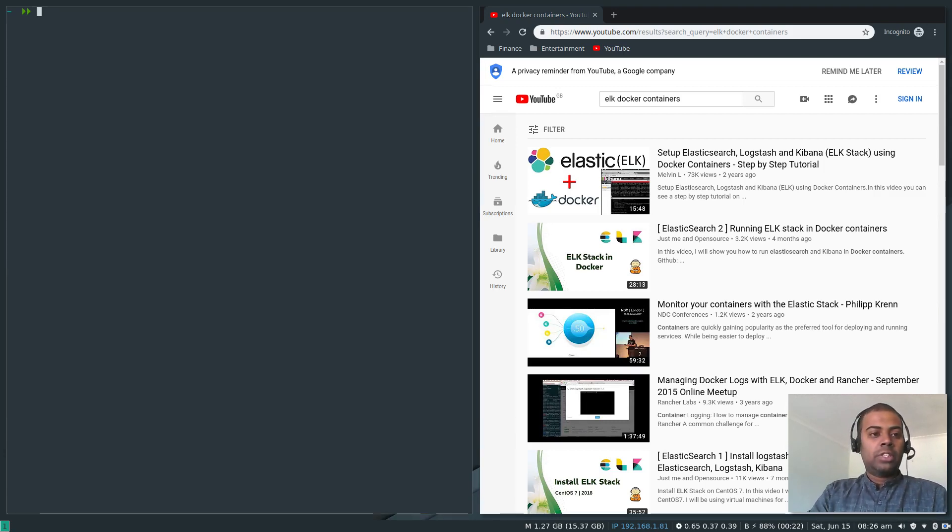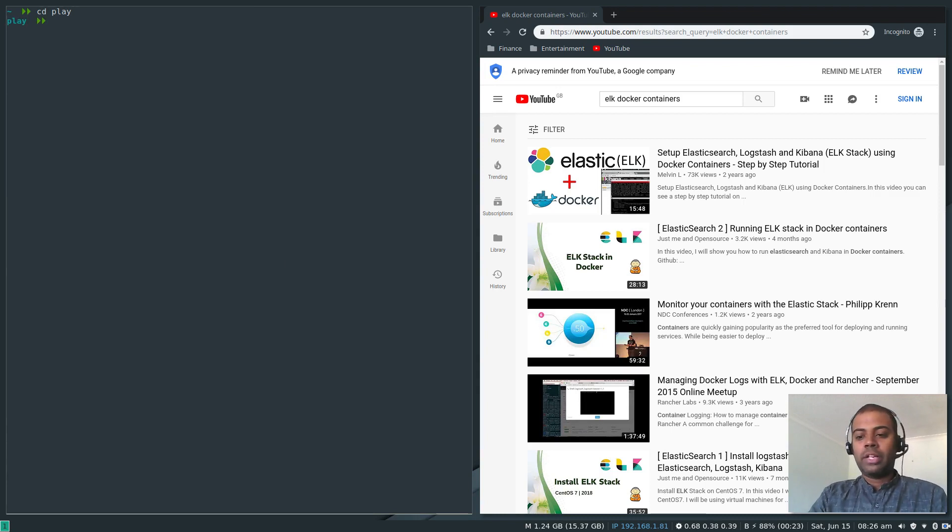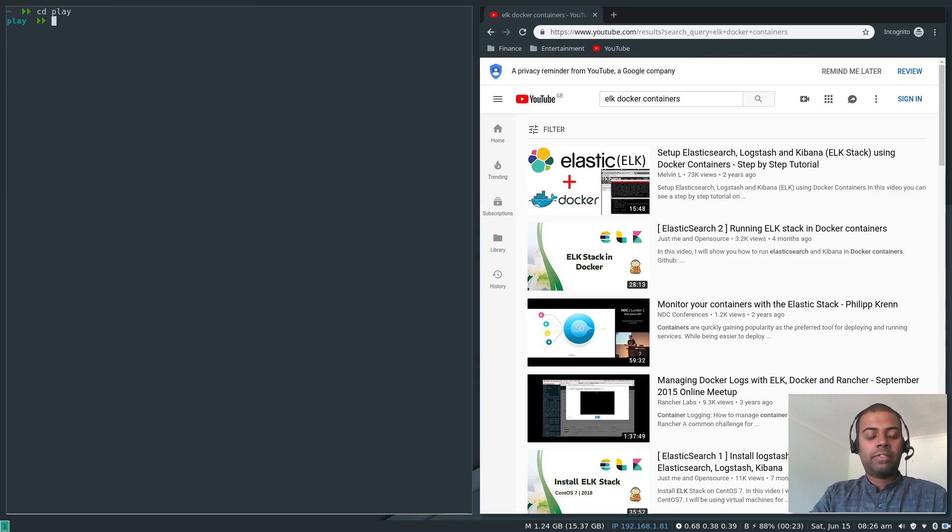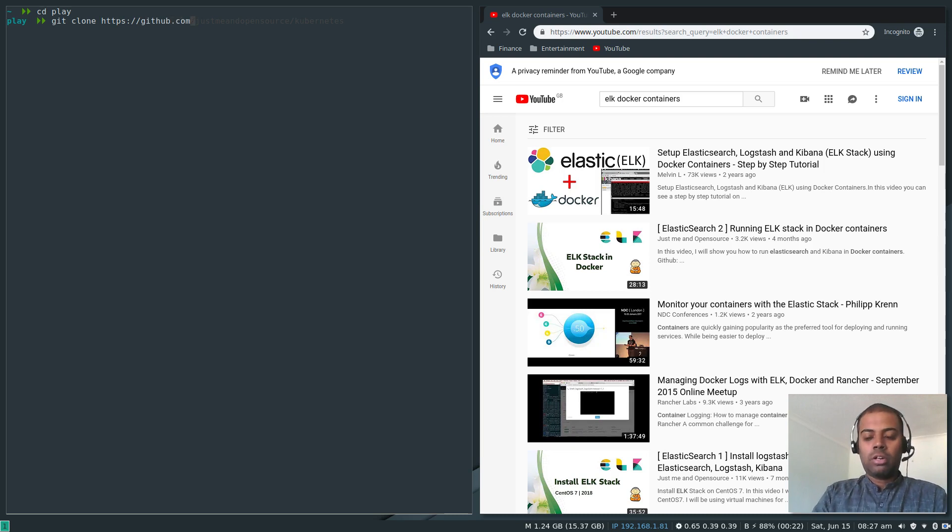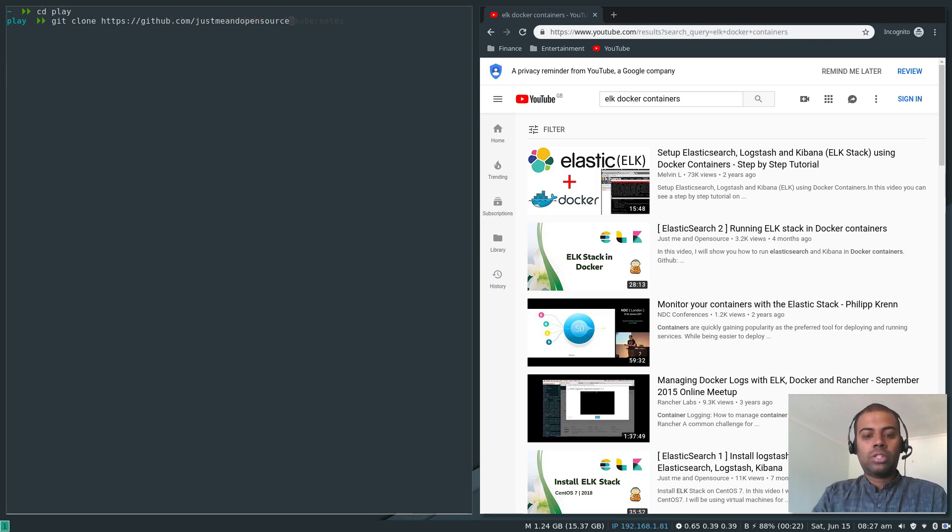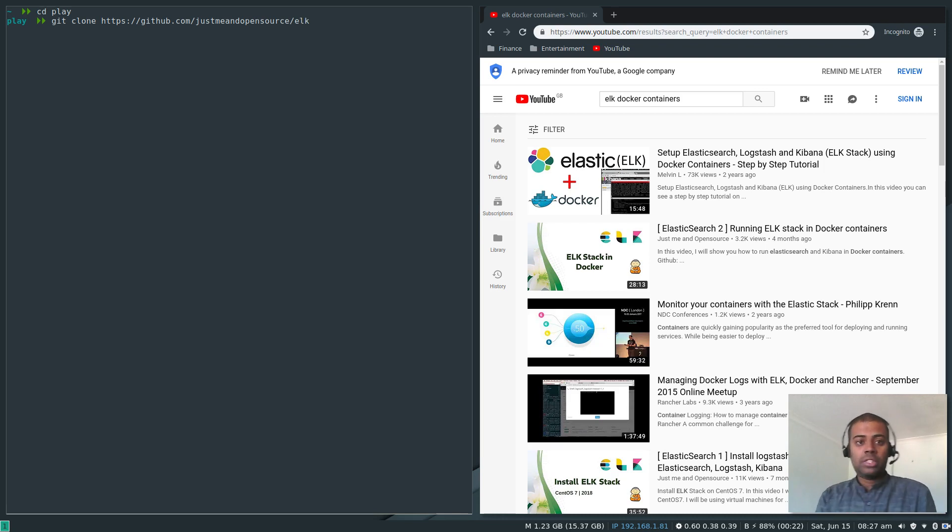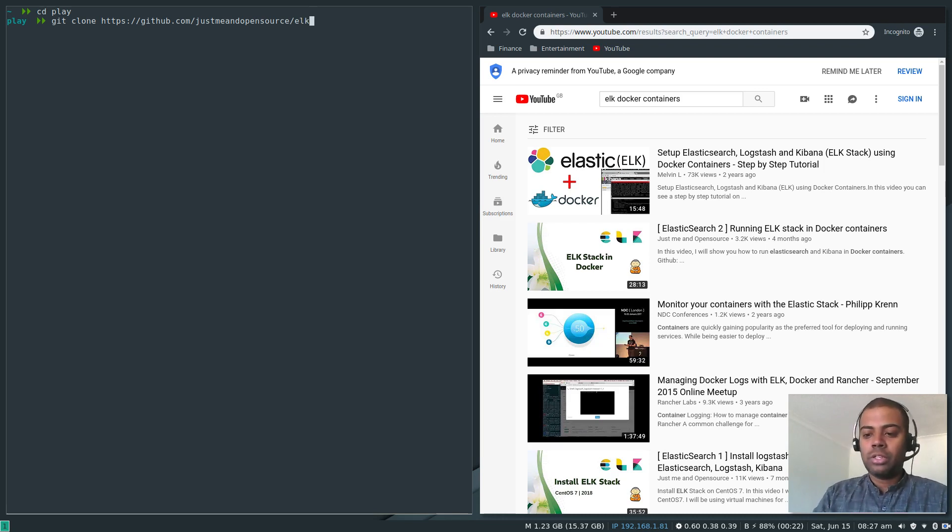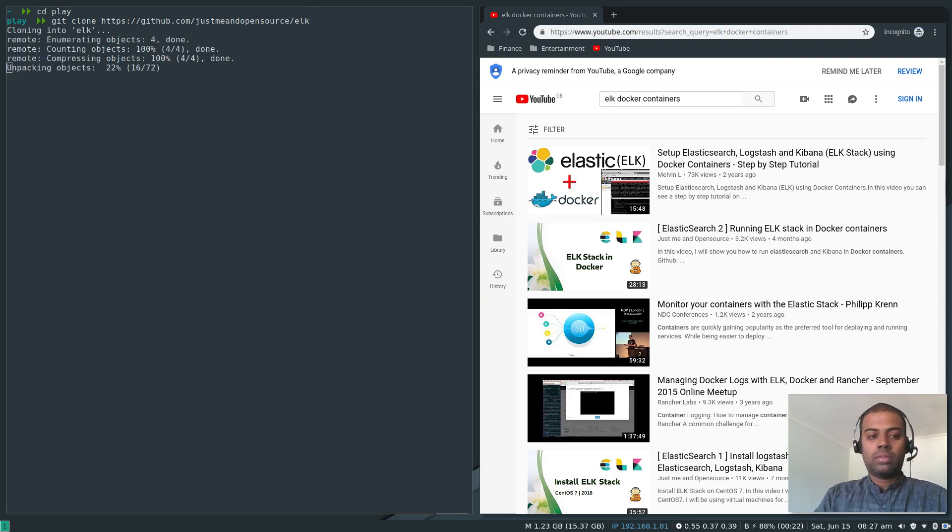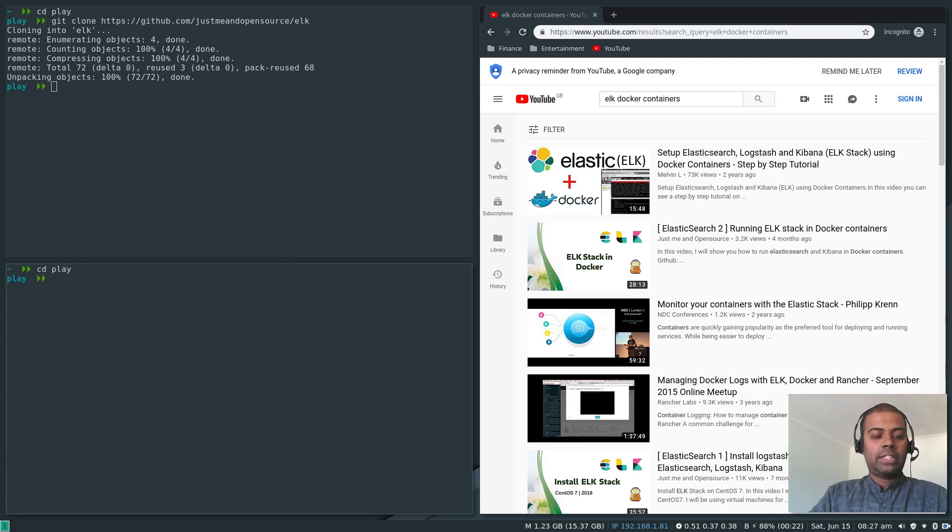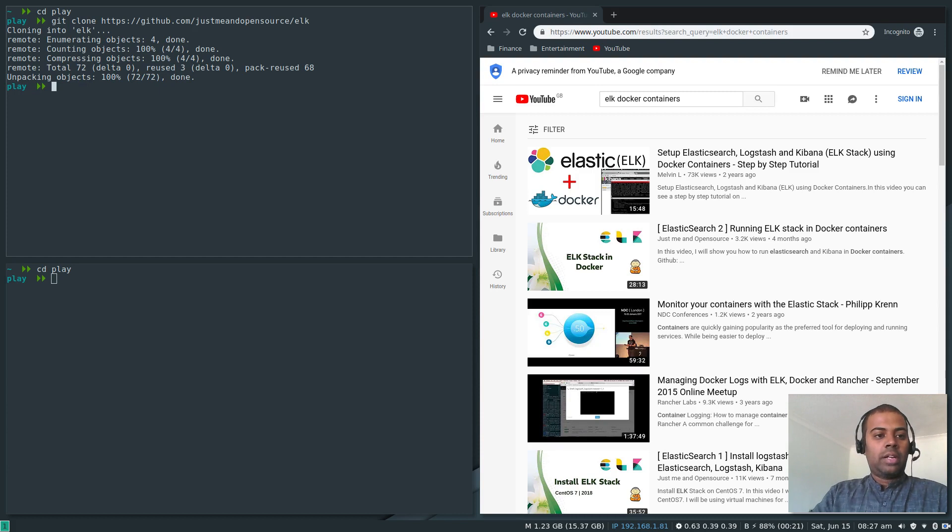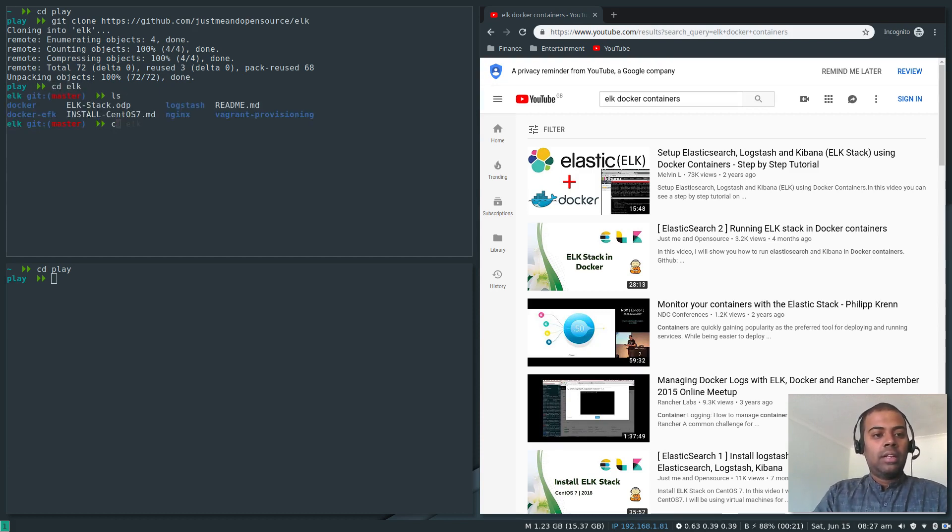Let me clone my GitHub repository first. I'm going to go to the play directory where I do all my development stuff. Git clone https github.com slash just me and open source slash ELK. I'll put this link in description if you want to check out this repository. CD to play directory and CD to ELK.